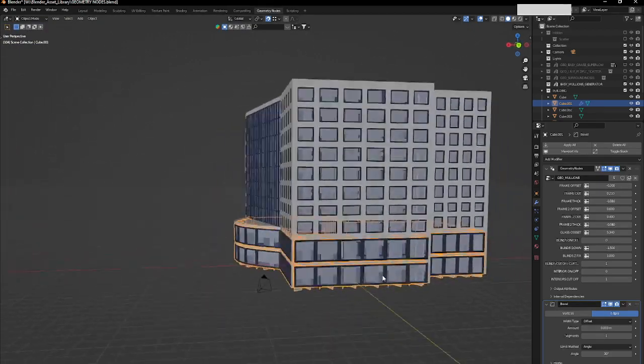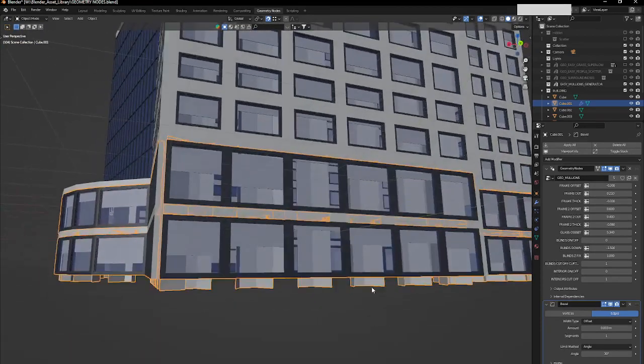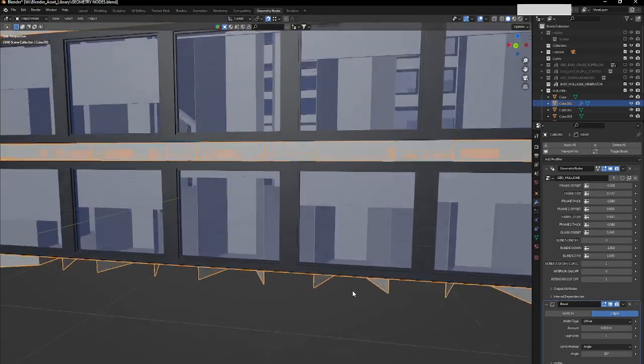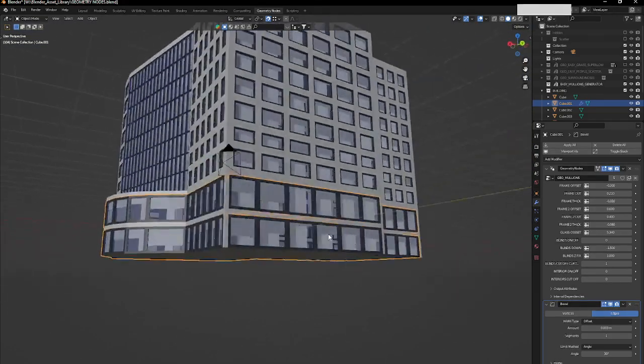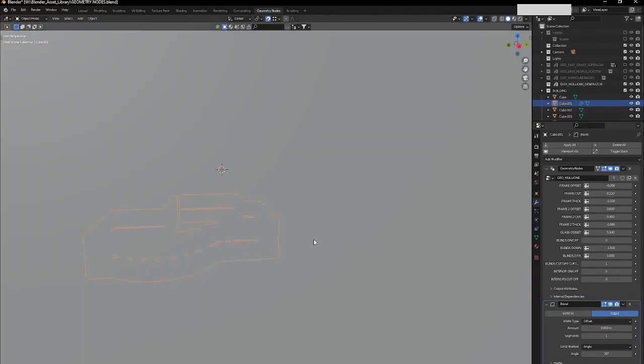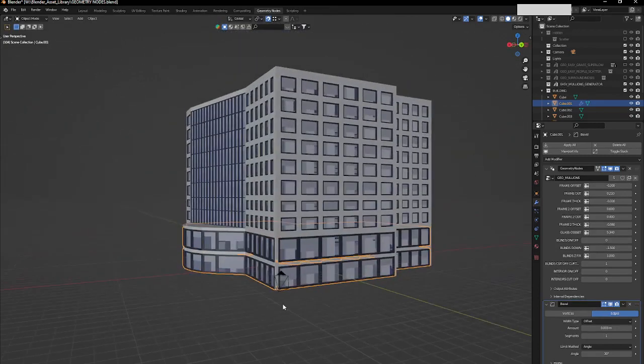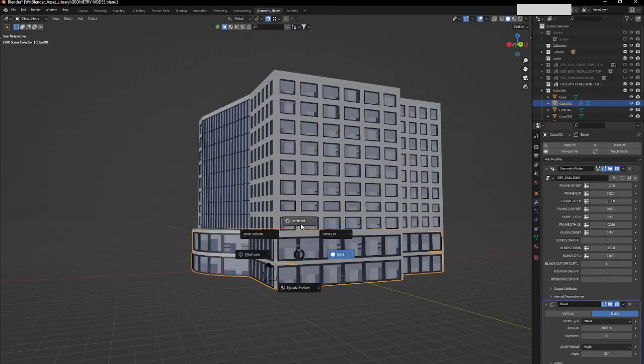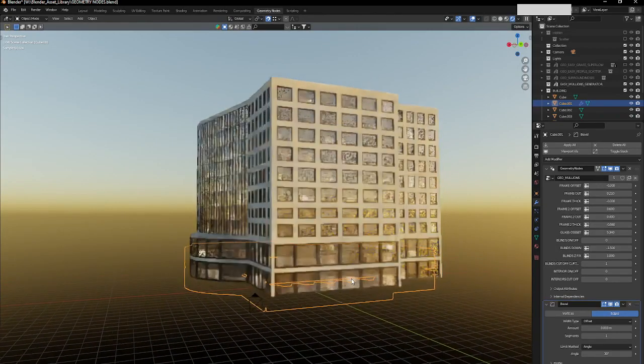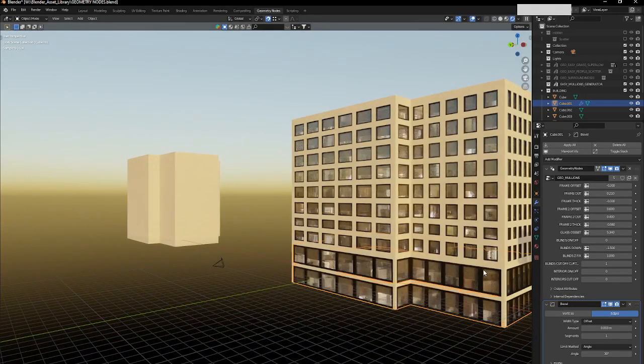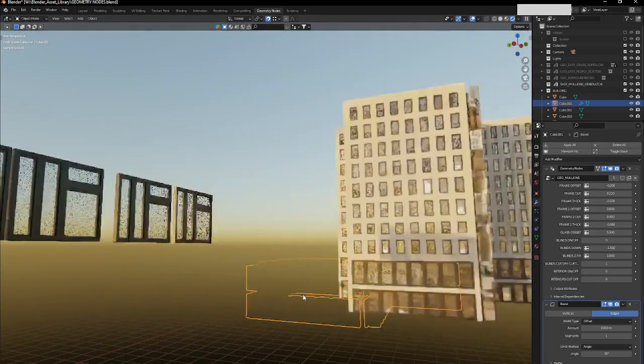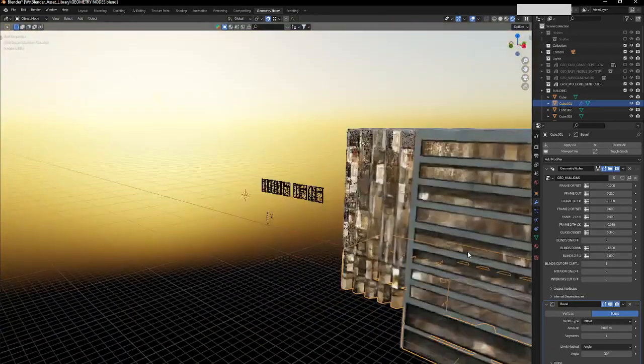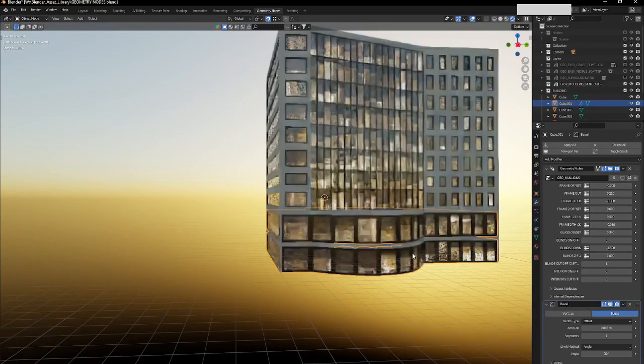But here you can see that here the interiors goes down and that probably is not what we want. In this case we need to fix, to fix that will be fixed. And yeah, in this case let's see how this building looks in our renders. Here we go. So we have the mullions and have the interiors going on. This part I didn't work on this part, so it doesn't really matter.